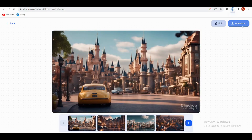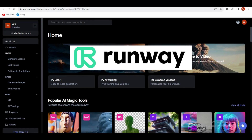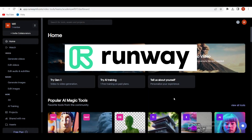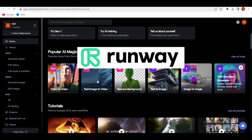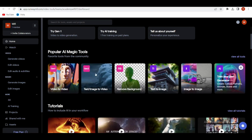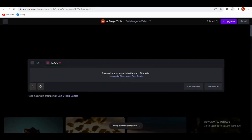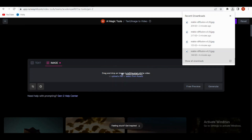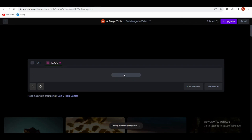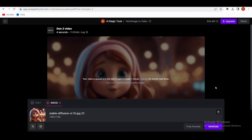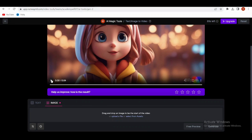Alright, picture this — we're taking those images and turning them into a full-fledged video. To make this magic happen, we're using Runway ML Gen 2. We'll choose the Image to Video feature from the dashboard, and with a click of a button, we're generating our very own video. Now we upload the image we generated before and click Generate, then wait for some time. Our video is ready now.